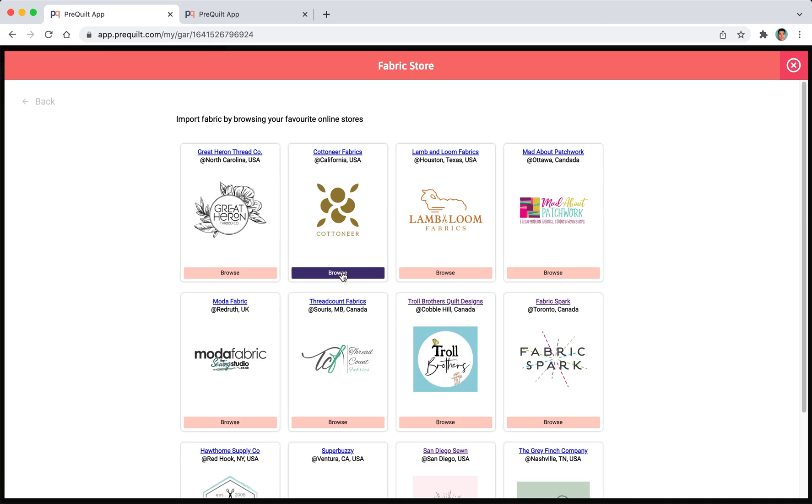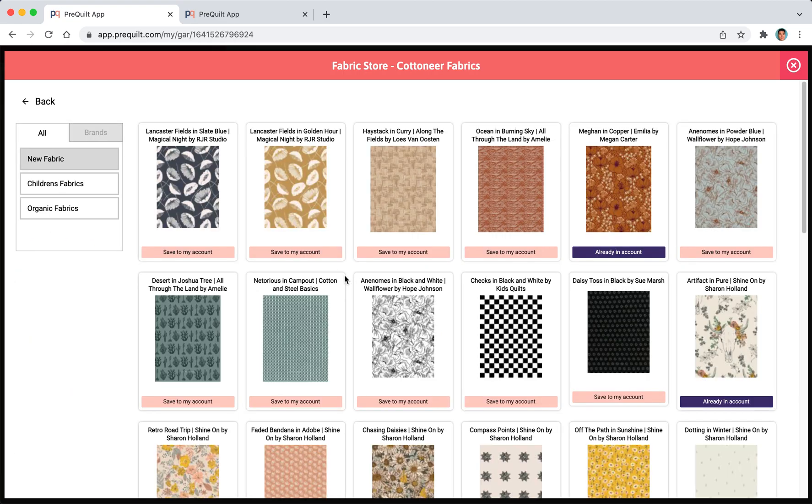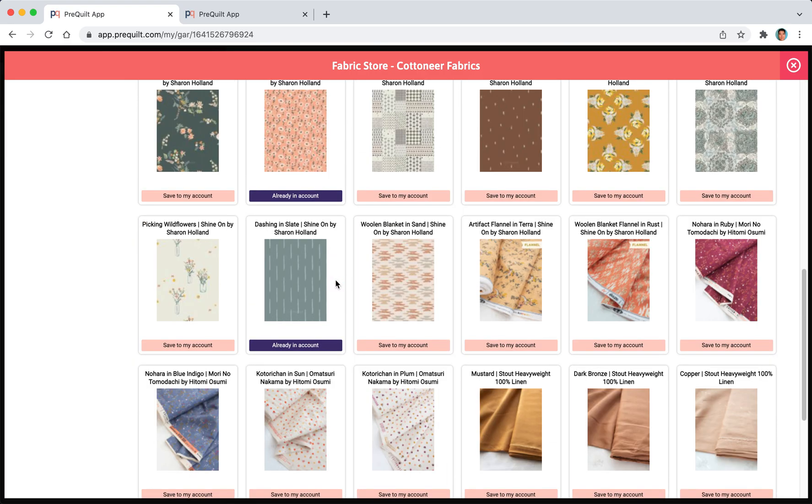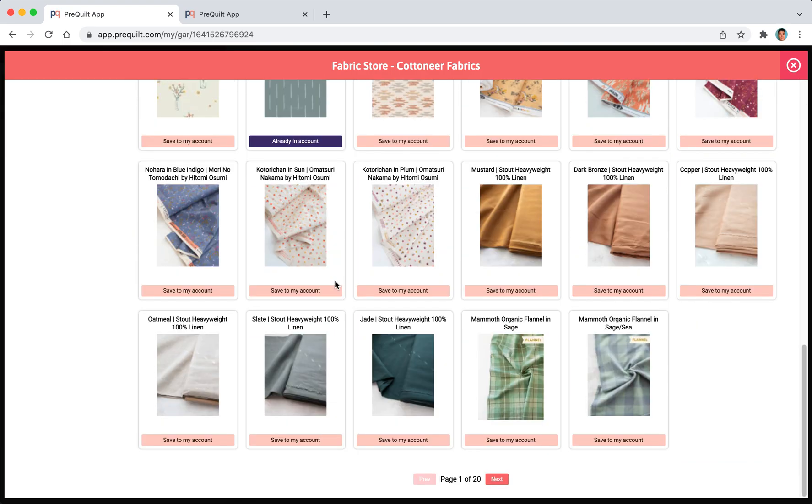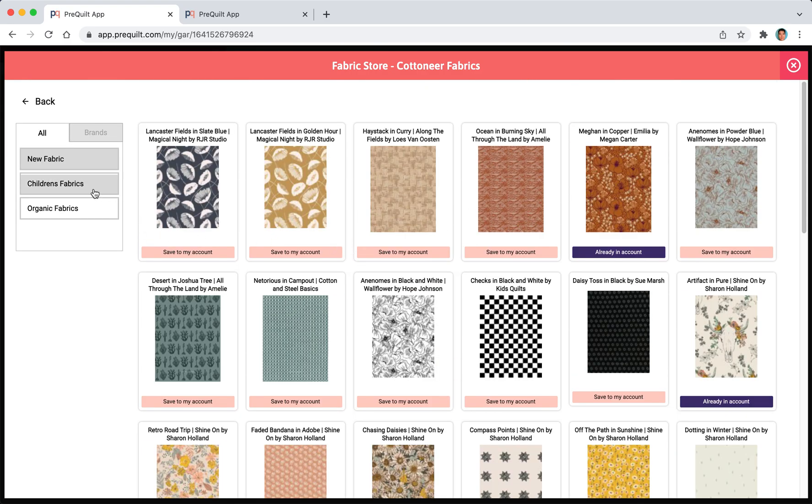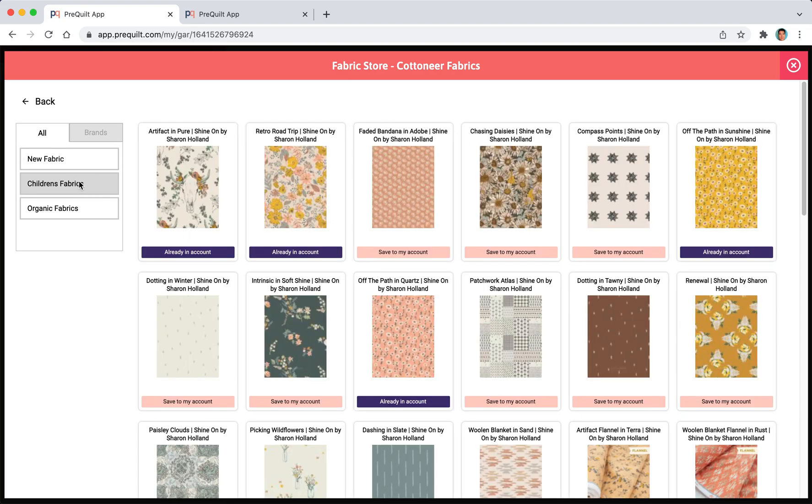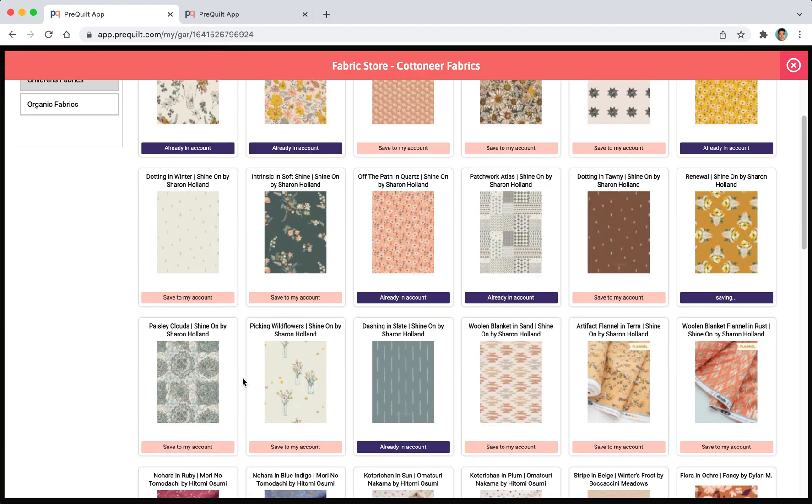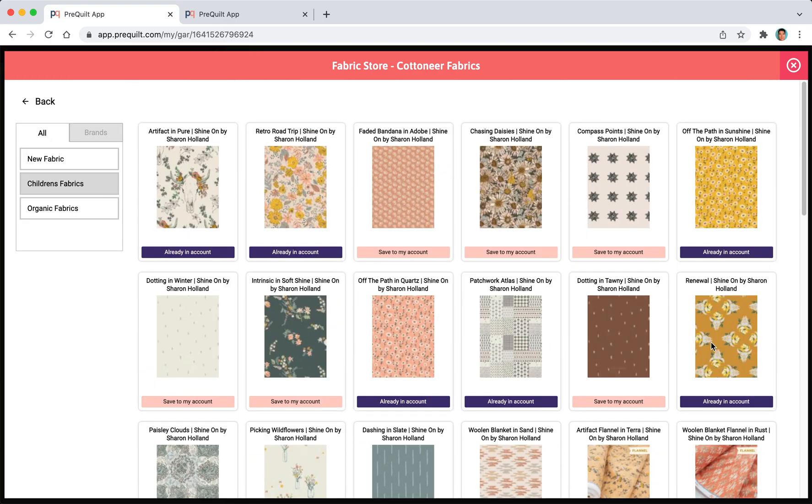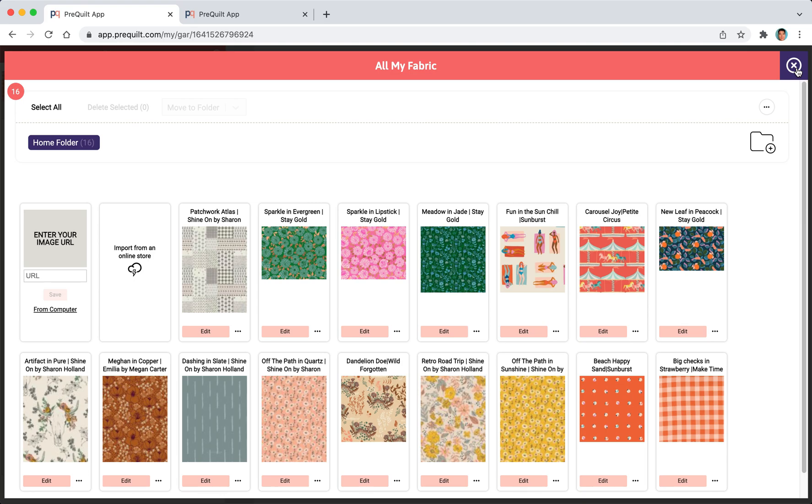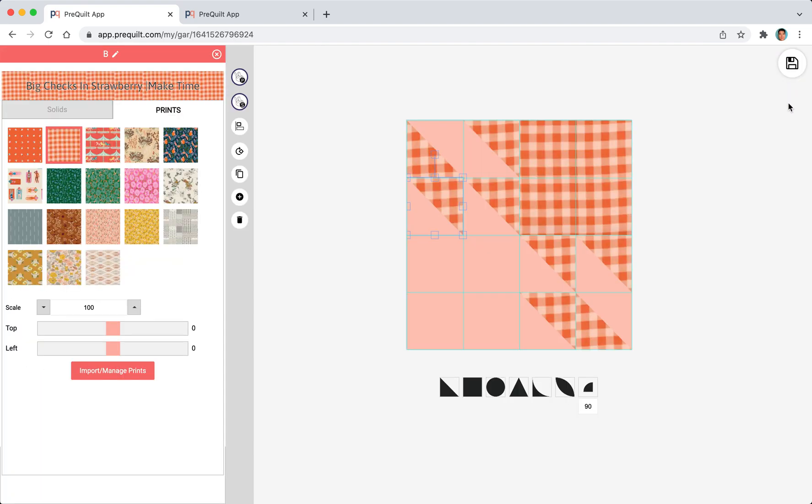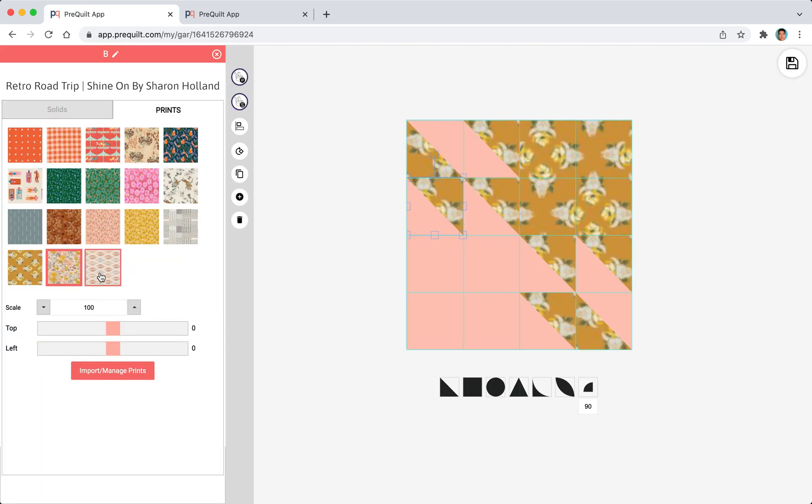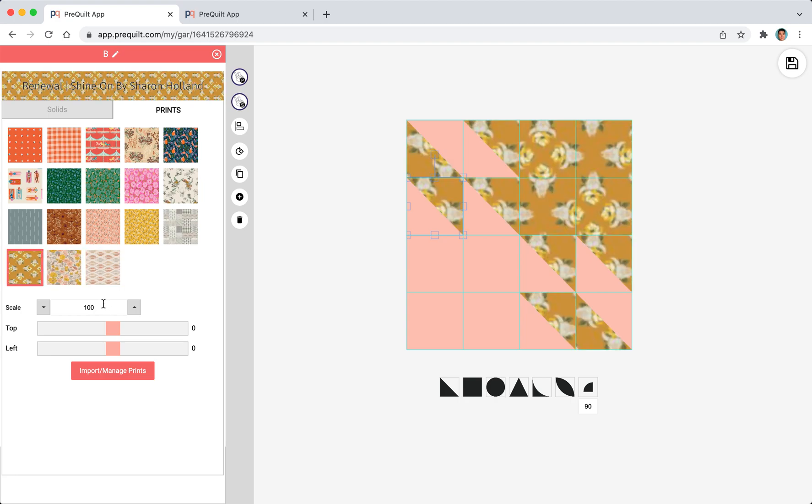You can also explore the online stores that we've collaborated with other fabric companies. I'm just going to click on to Cotton + Steel and maybe click on to children's fabric and then I'm going to select this gray one and this one. Maybe this one. Now that it's imported I can close this off and I can select them and also scale them as well.